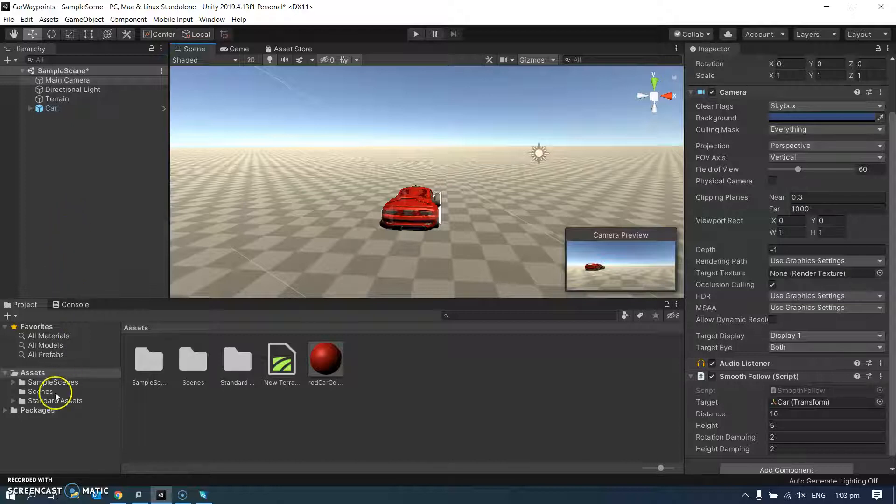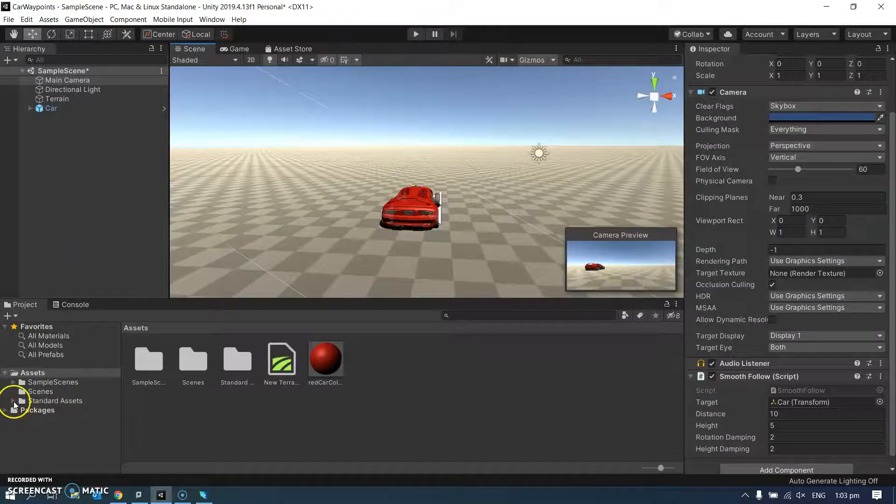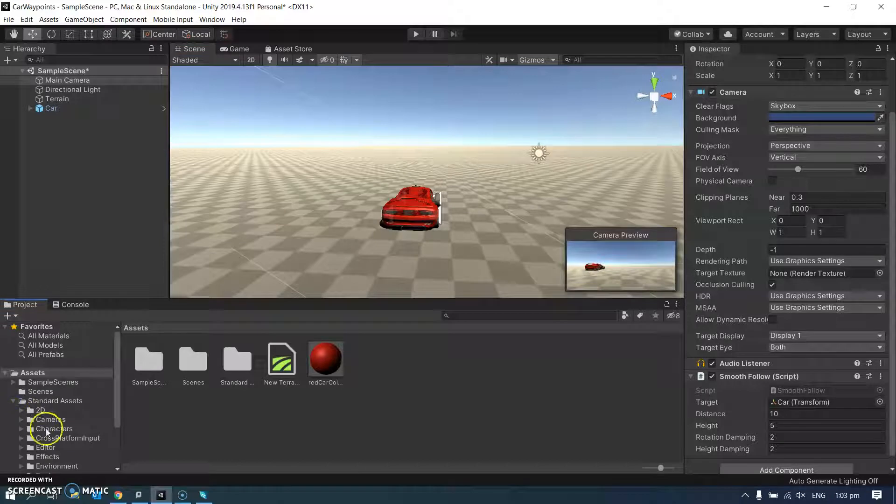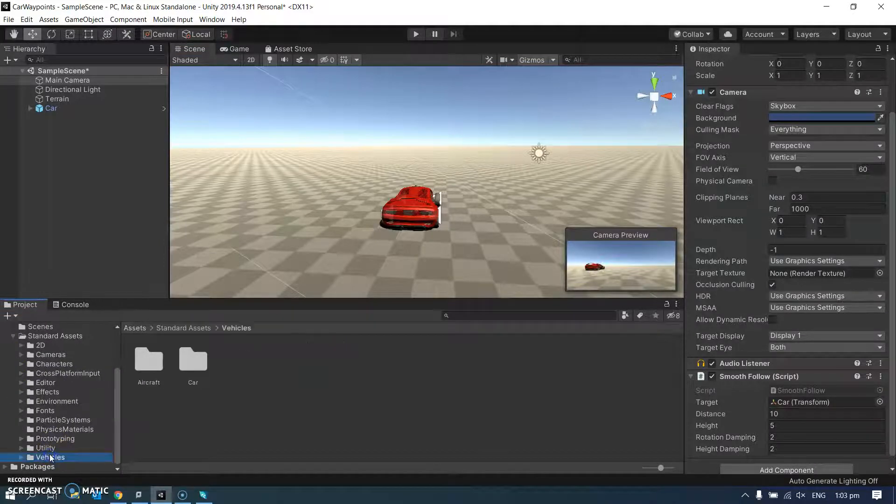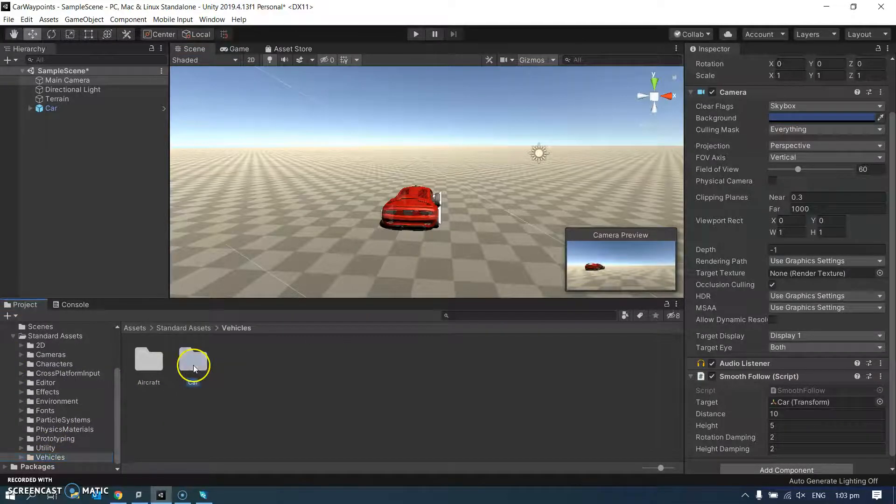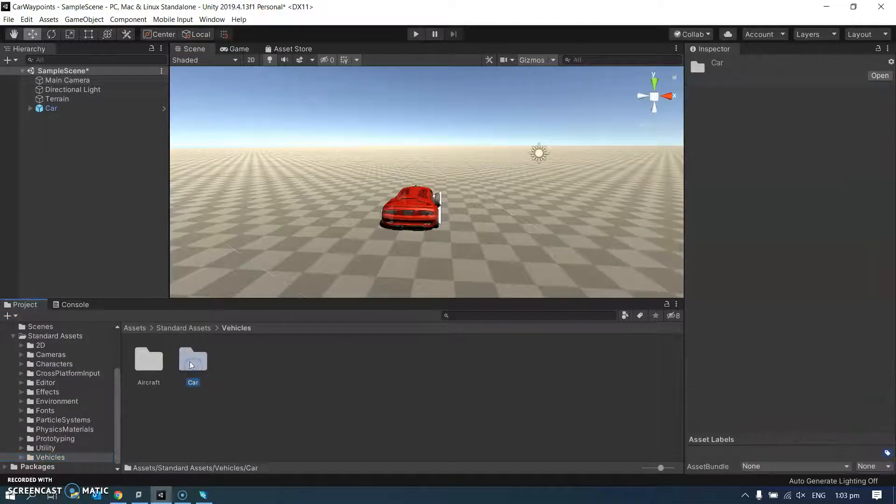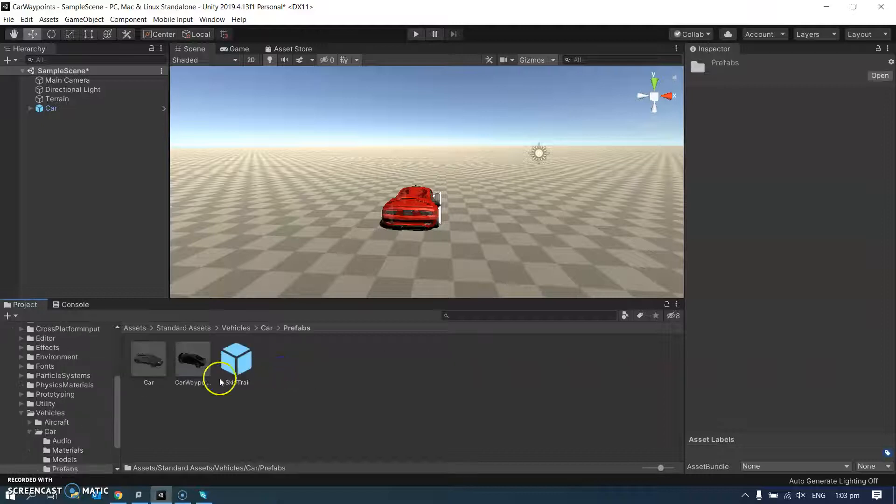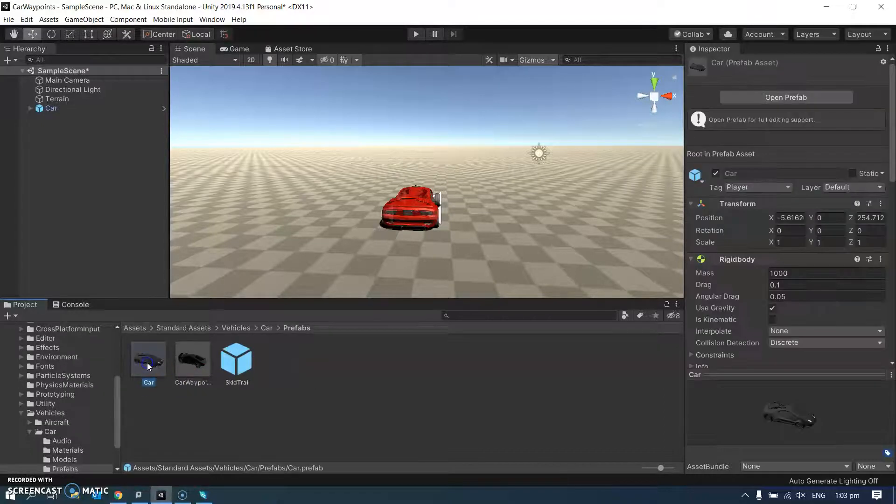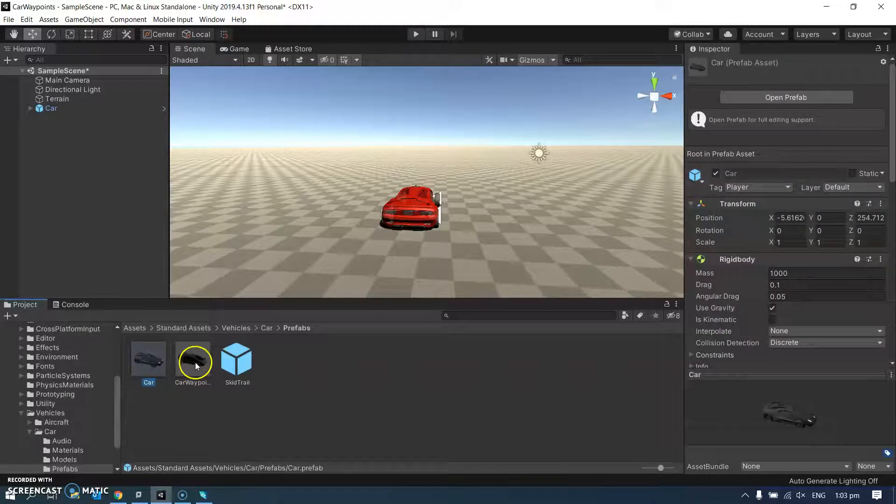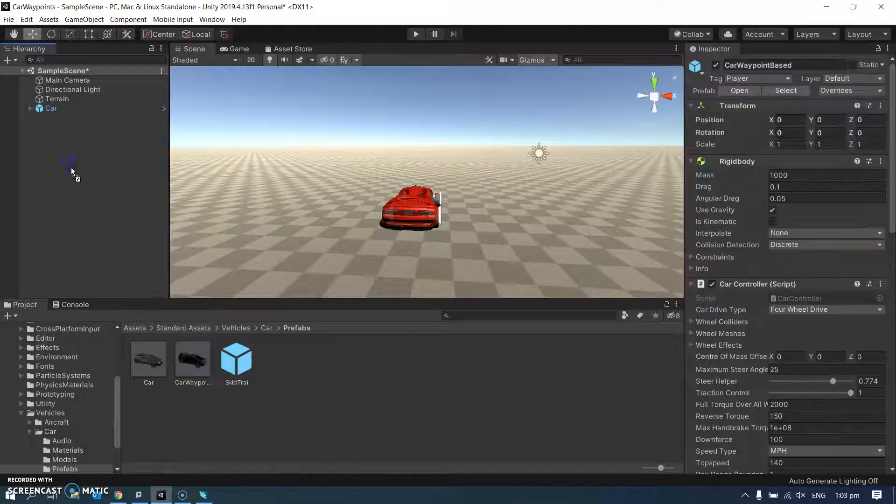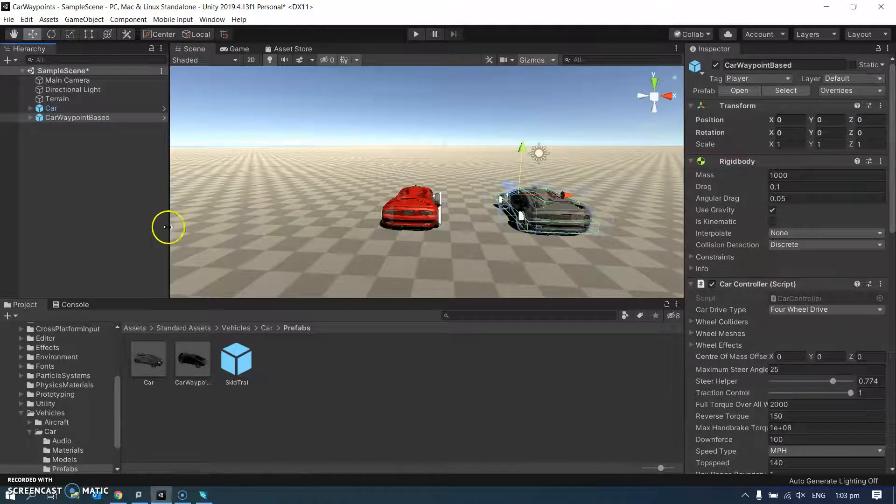What we have instead though is under standard assets, vehicles, car, prefabs. As well as the car that I'm currently using, there's a waypoint car. I'm just going to show you how to use that.